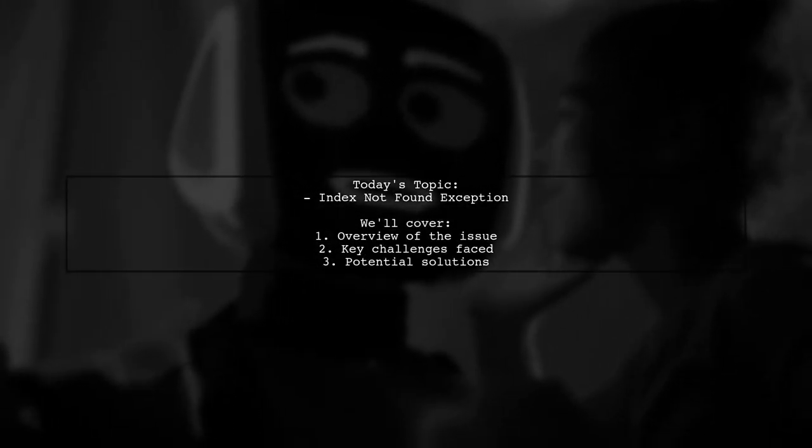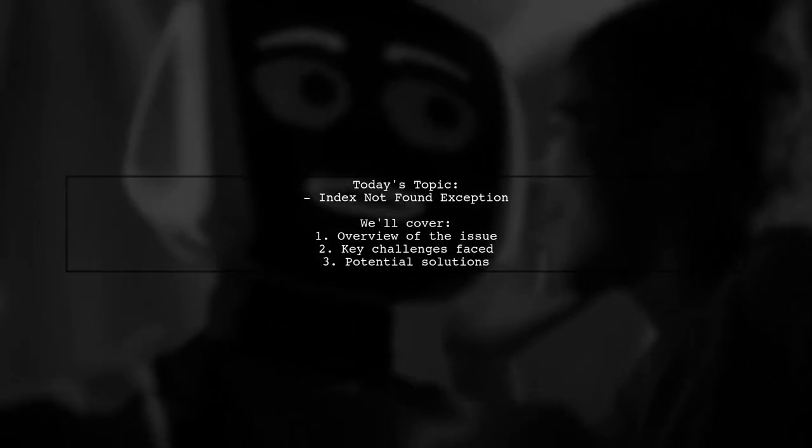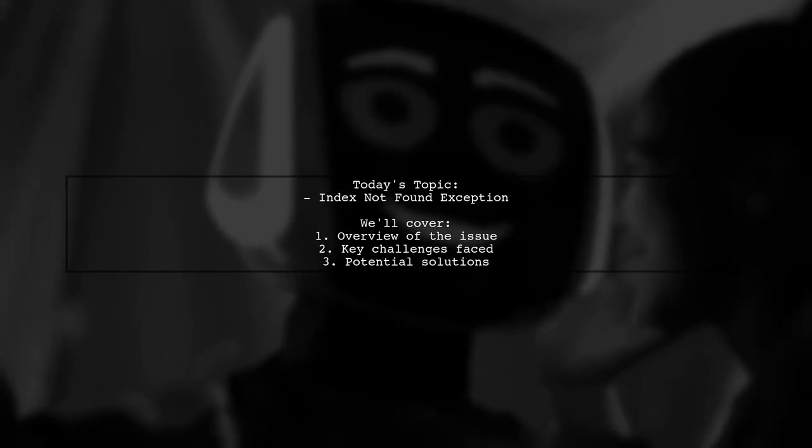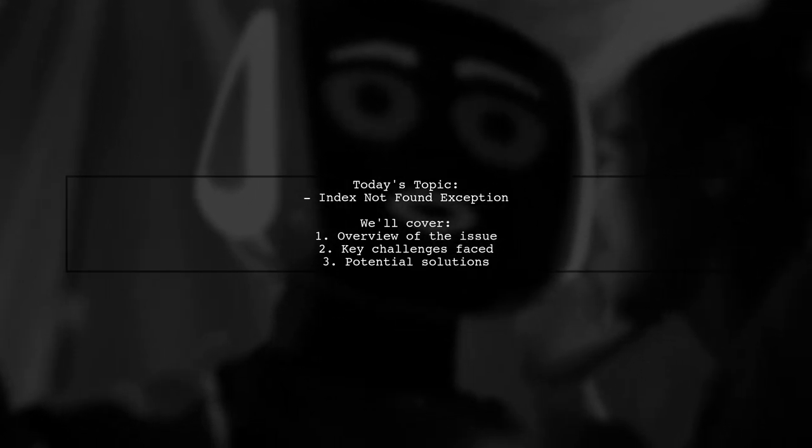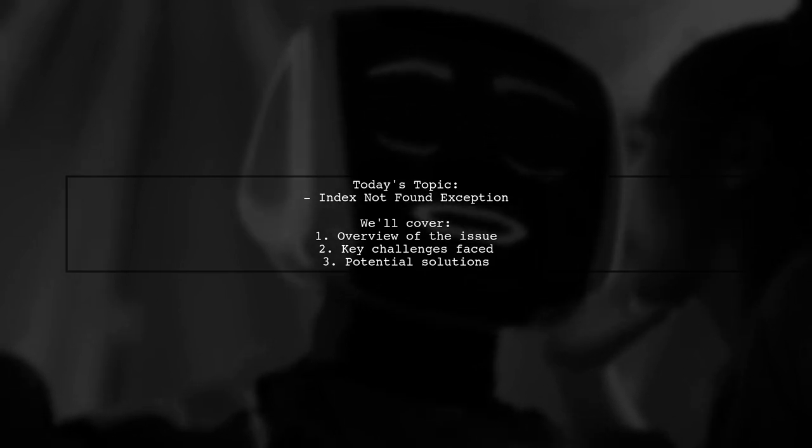Welcome back to our tech troubleshooting series. Today, we're tackling a tricky issue that many developers encounter, the Index Not Found exception.